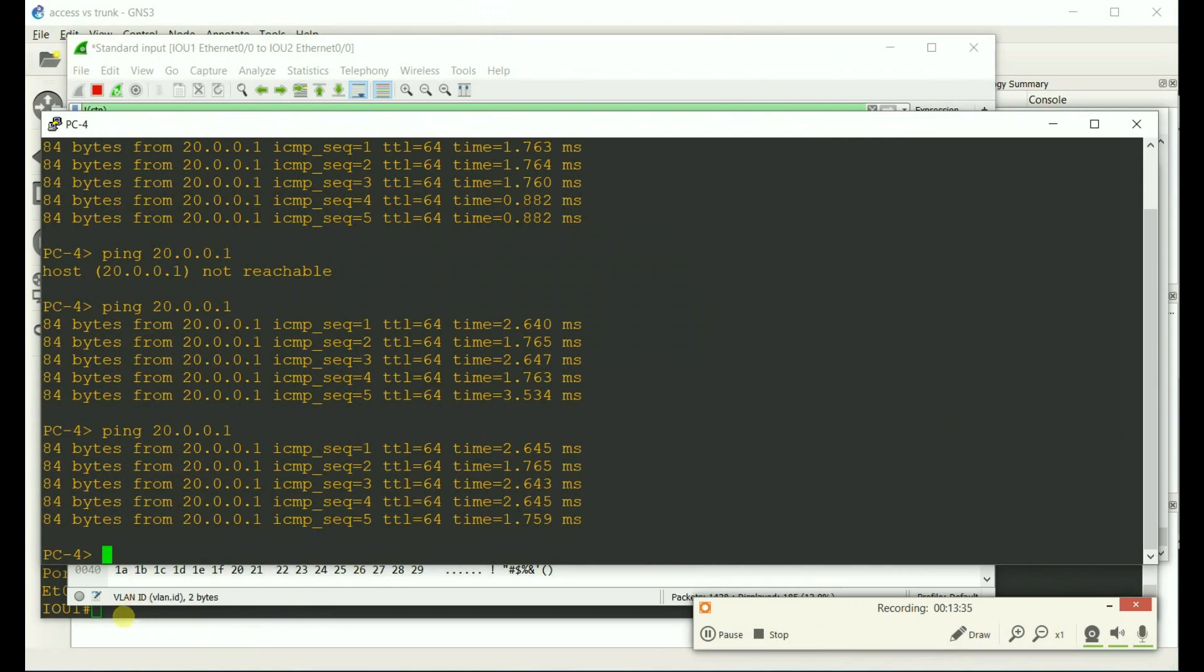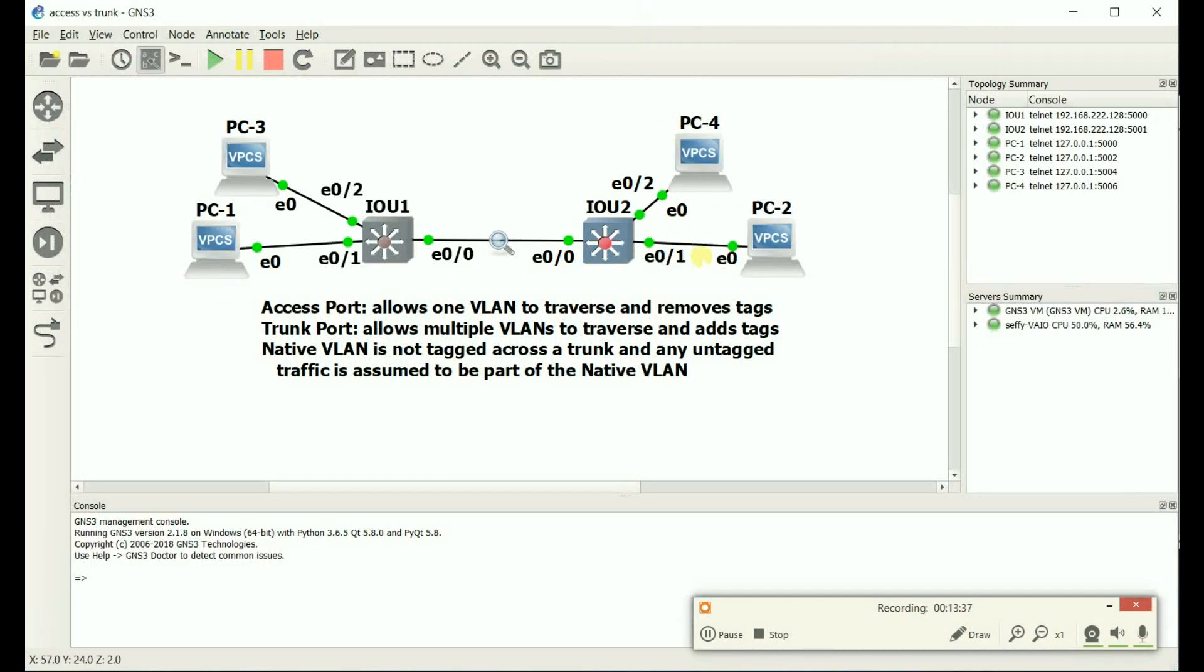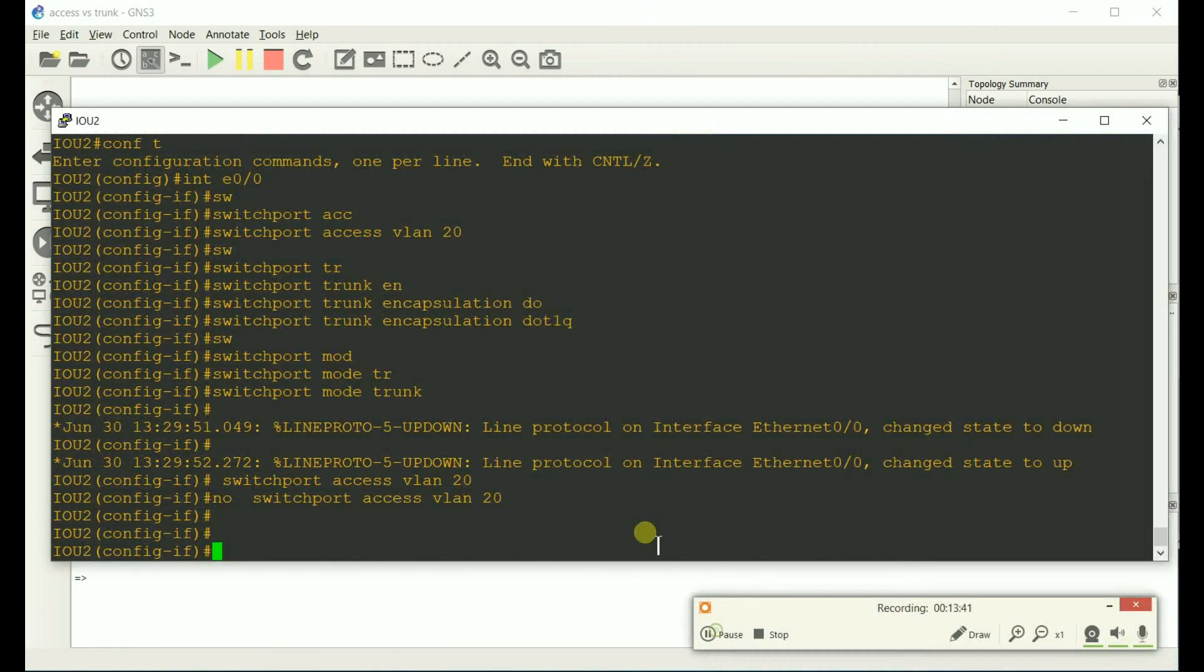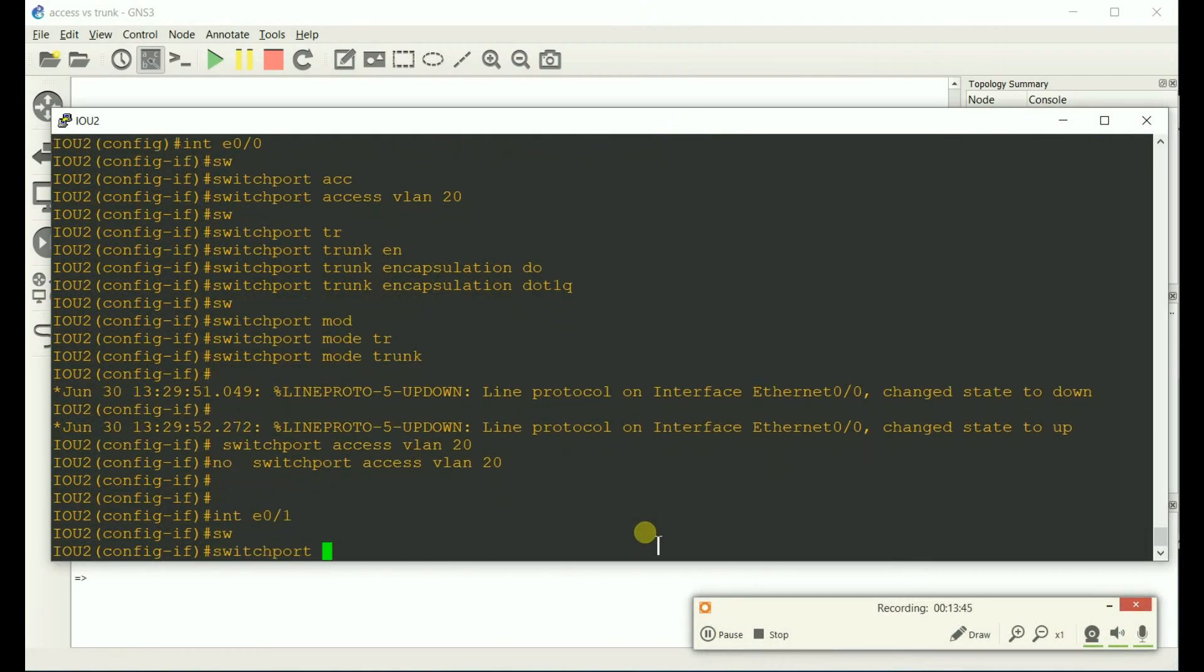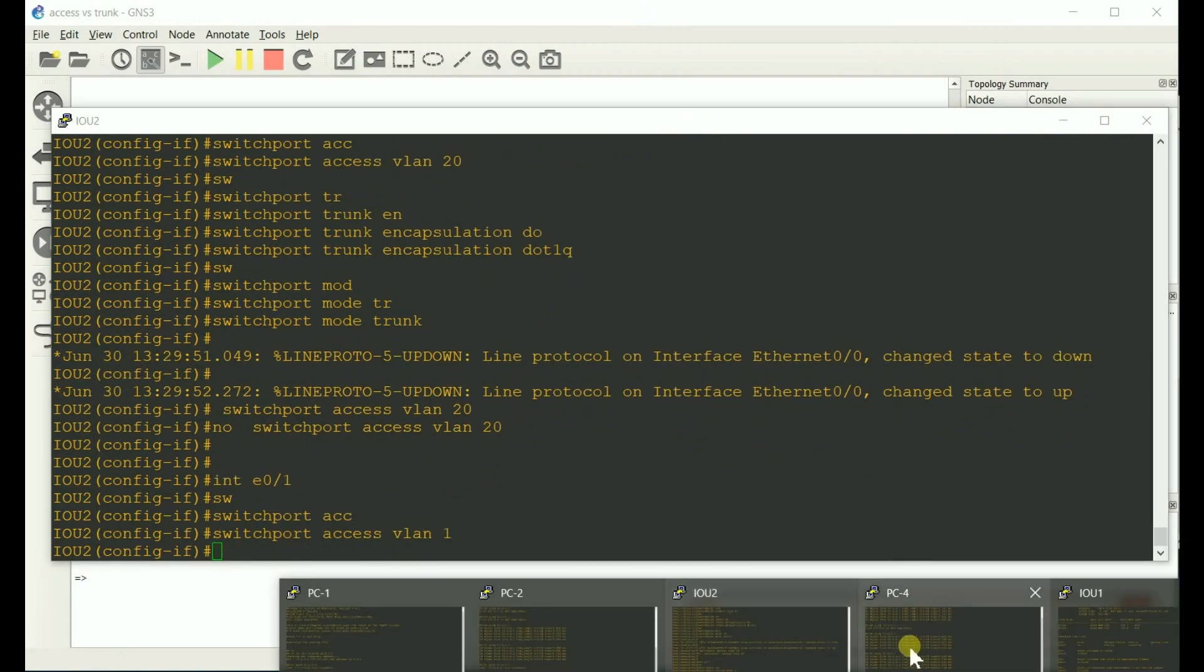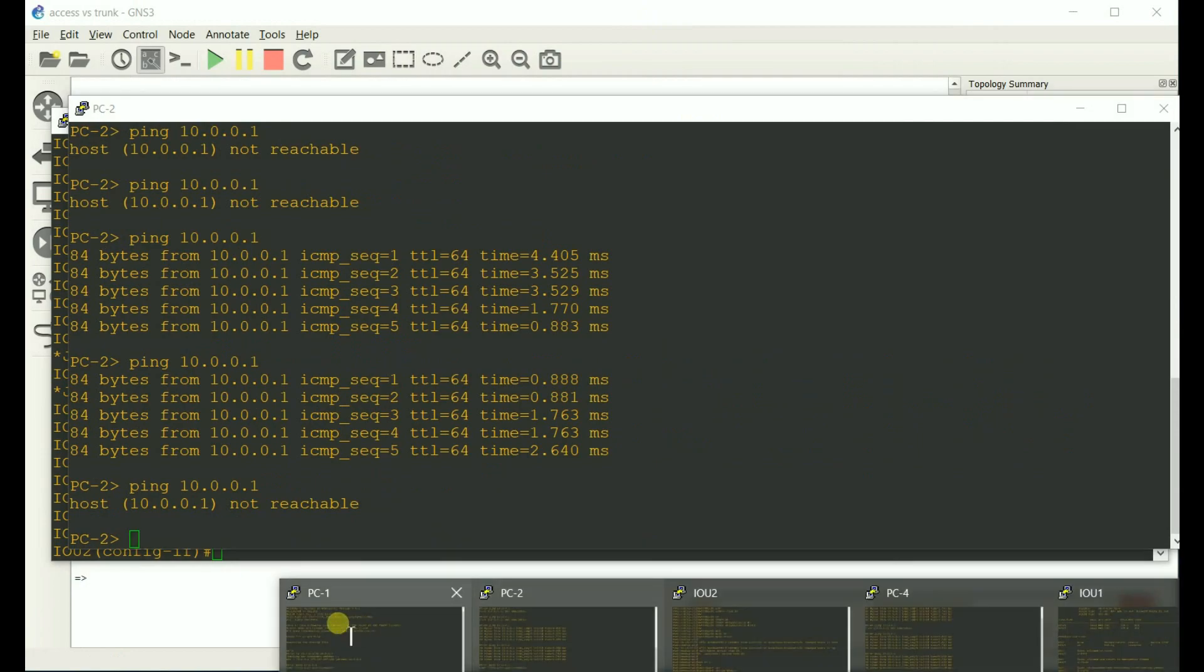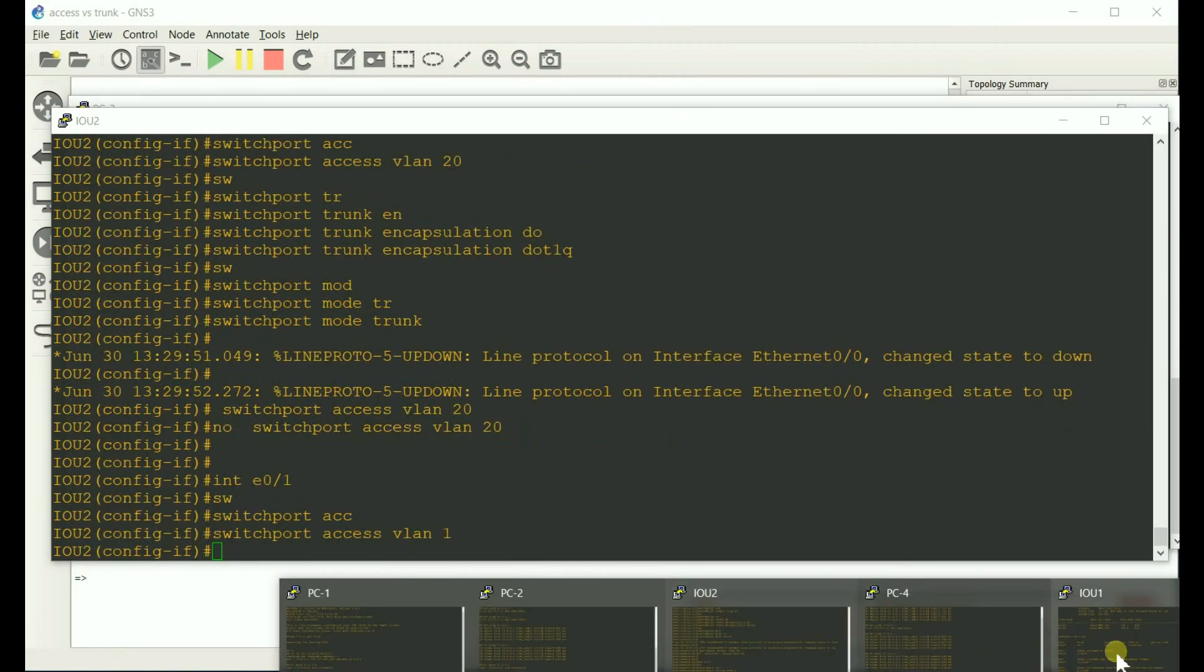So Ethernet E zero slash one. E zero slash one. Switchport access VLAN one. Do the same thing for the other side. What was I just on? Two. Let's go to one.